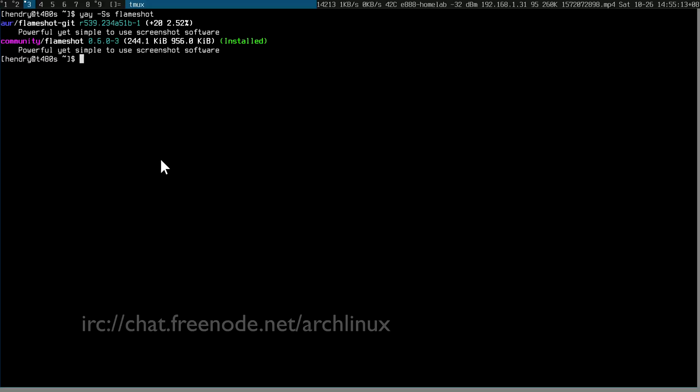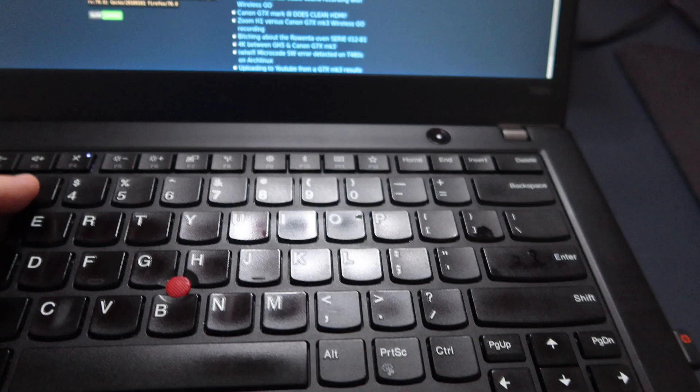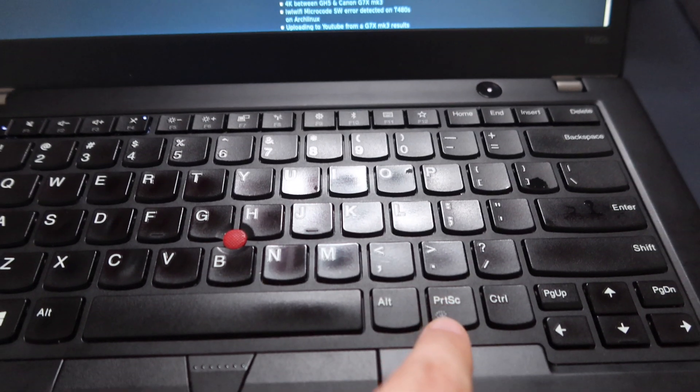I recently came across this tool, thanks to hash Arch Linux on Freenode, called Flameshot. I have it installed and bound Flameshot to my Print Screen button.